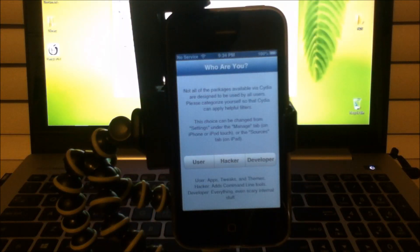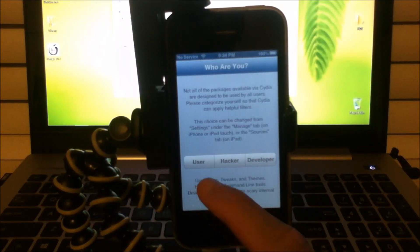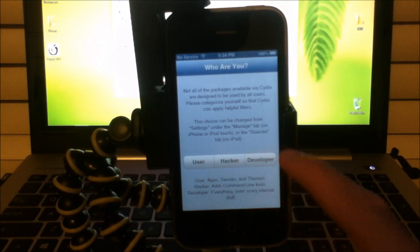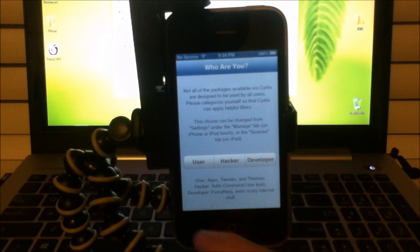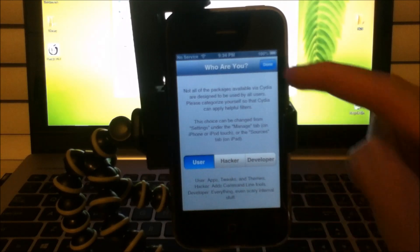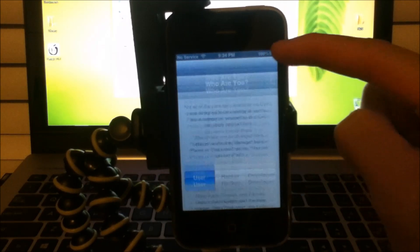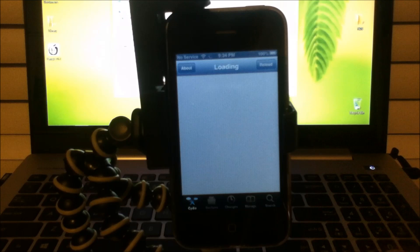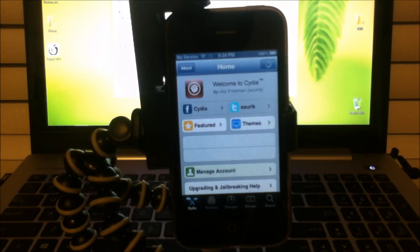Now there will be 3 options: User, Hacker, Developer. You are a user, so you want to click user. You want to click done. Once you have that all set up, you are all done.